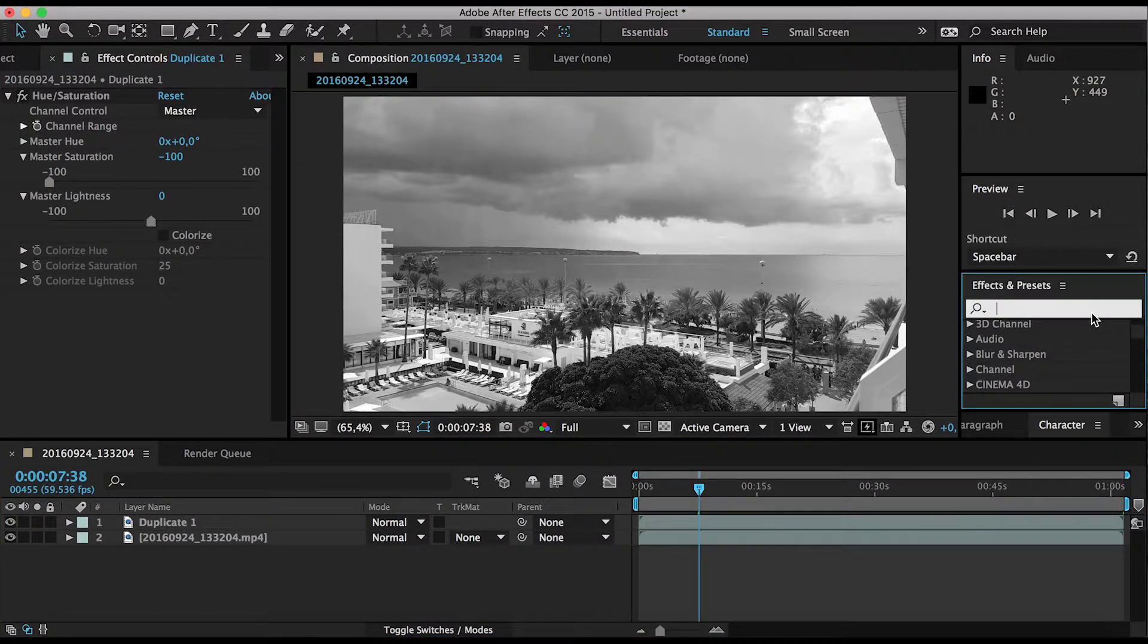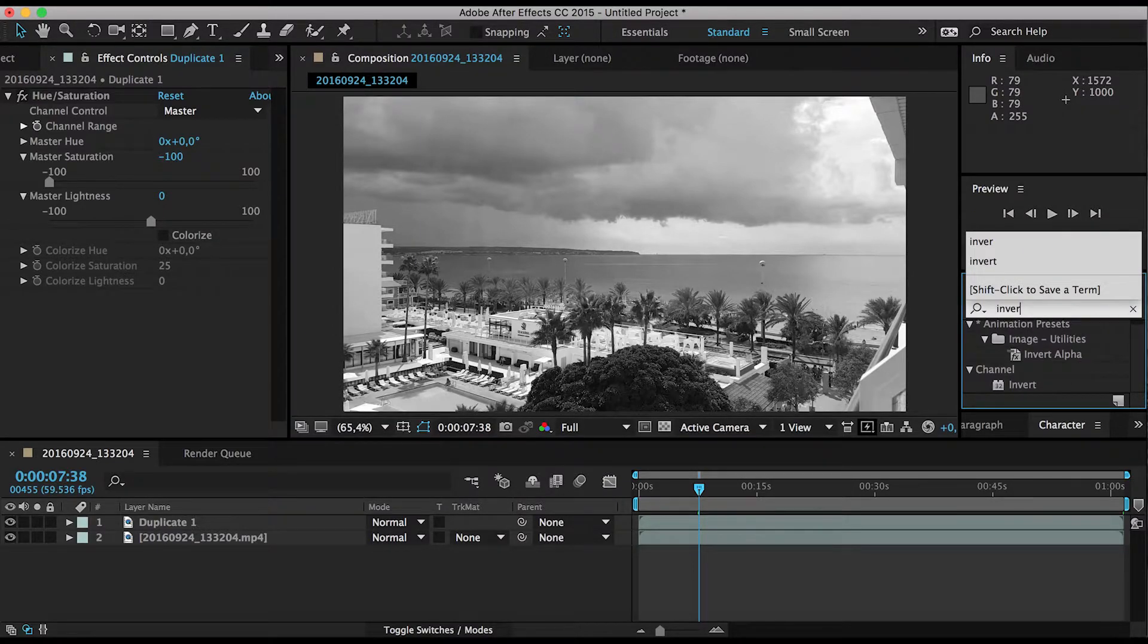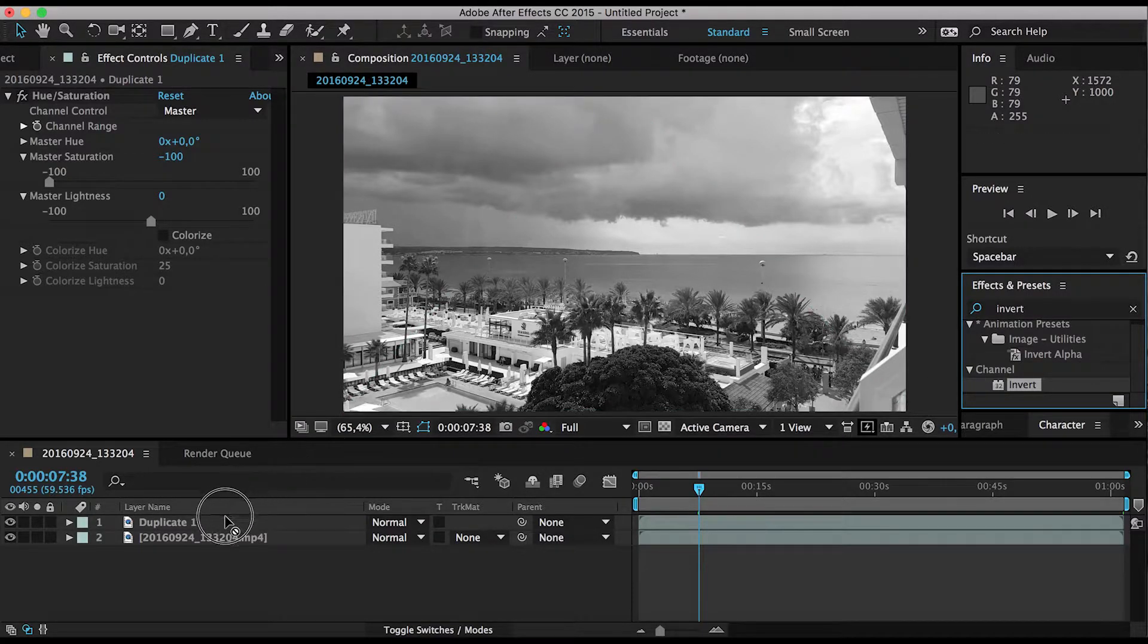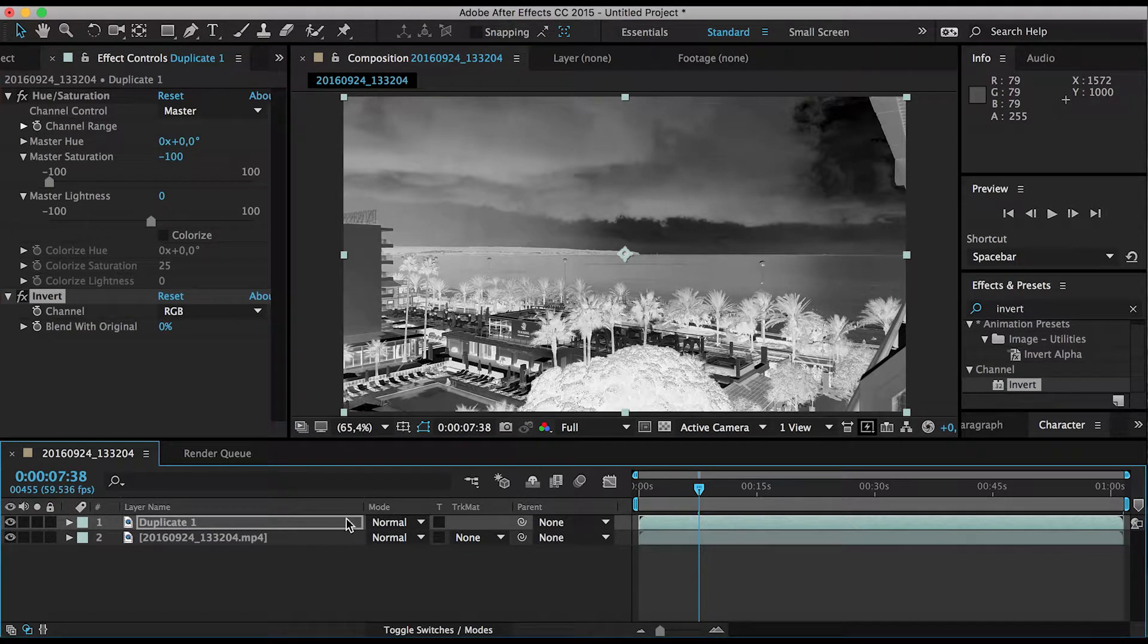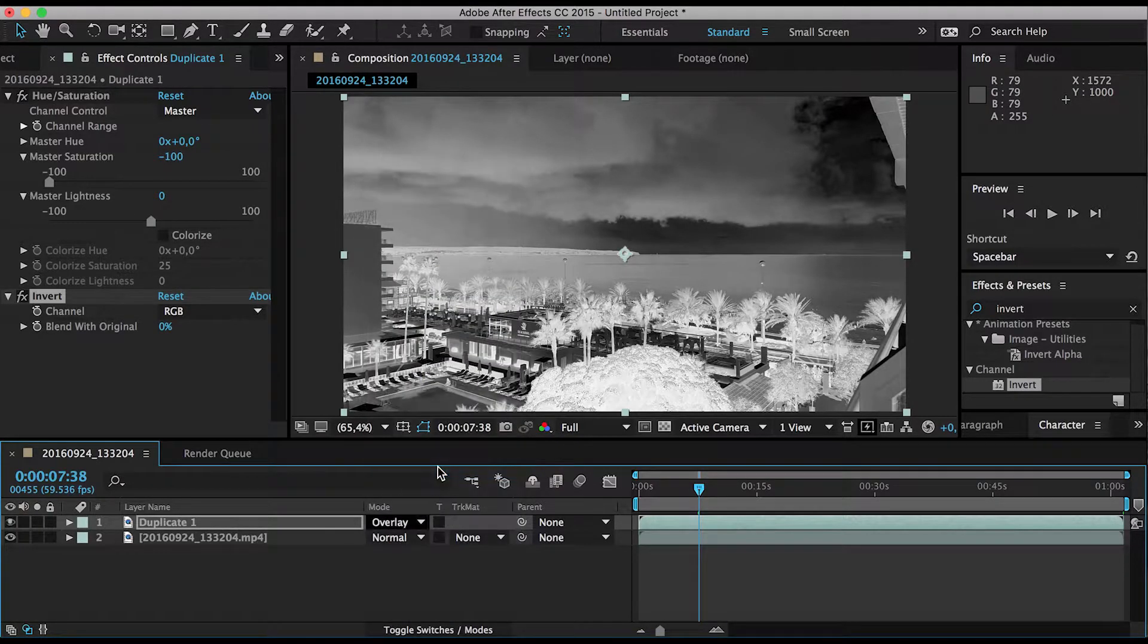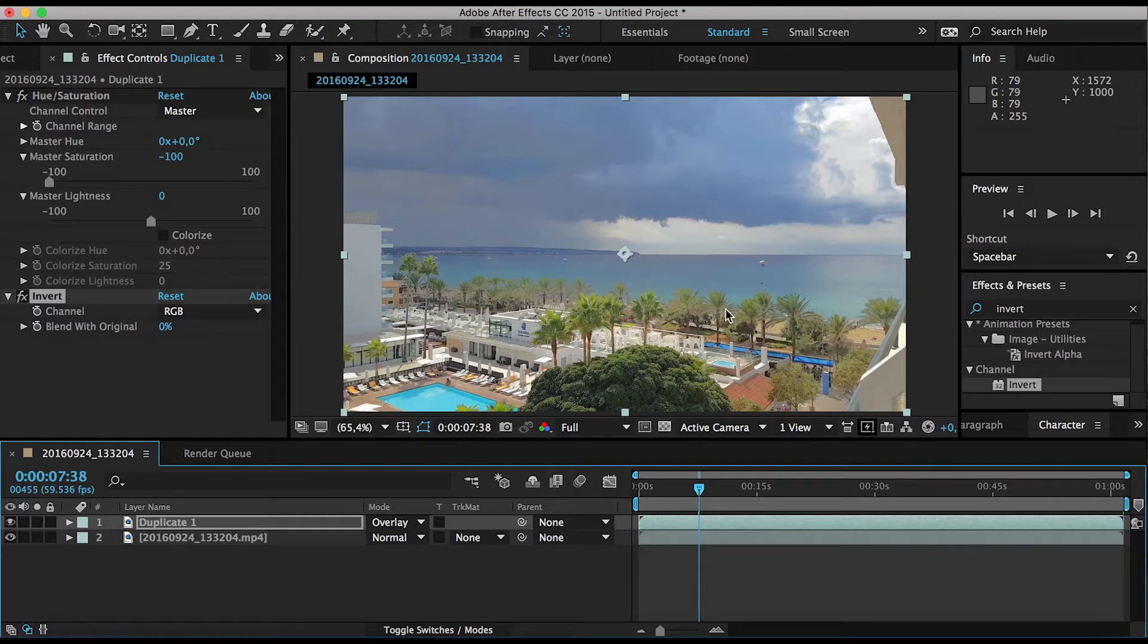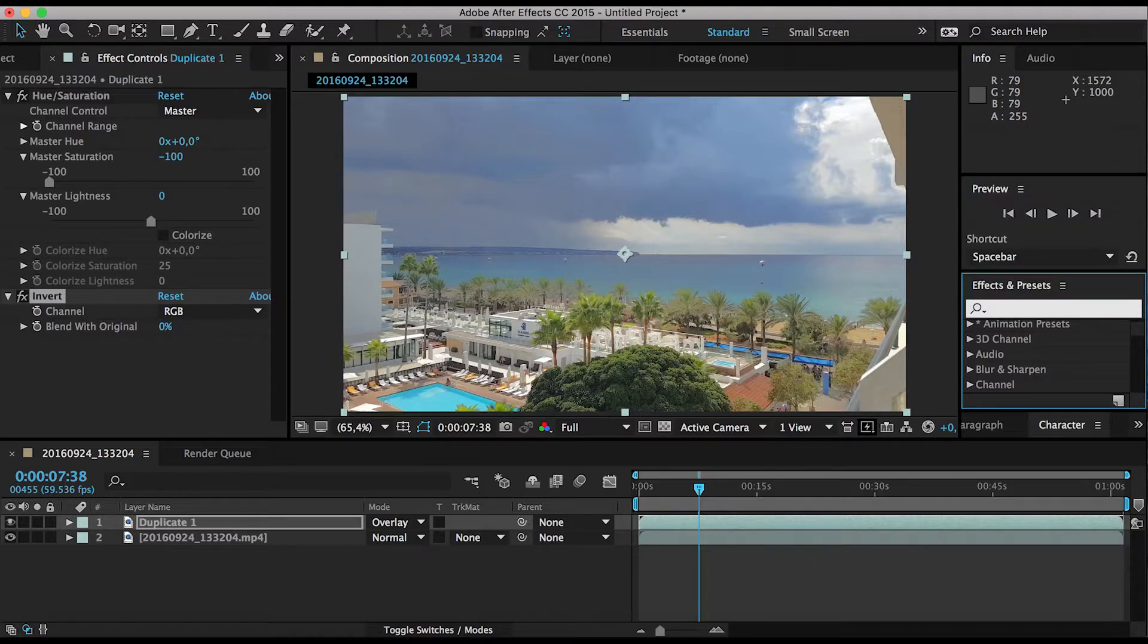Next thing you want to do is basically going to invert it. So you are going to add this invert effect onto the layer. That's it. And now you want to change the layer mode, the blending mode to overlay. And you see you kind of get the idea. The color information gets pretty much filtered out of the original image.